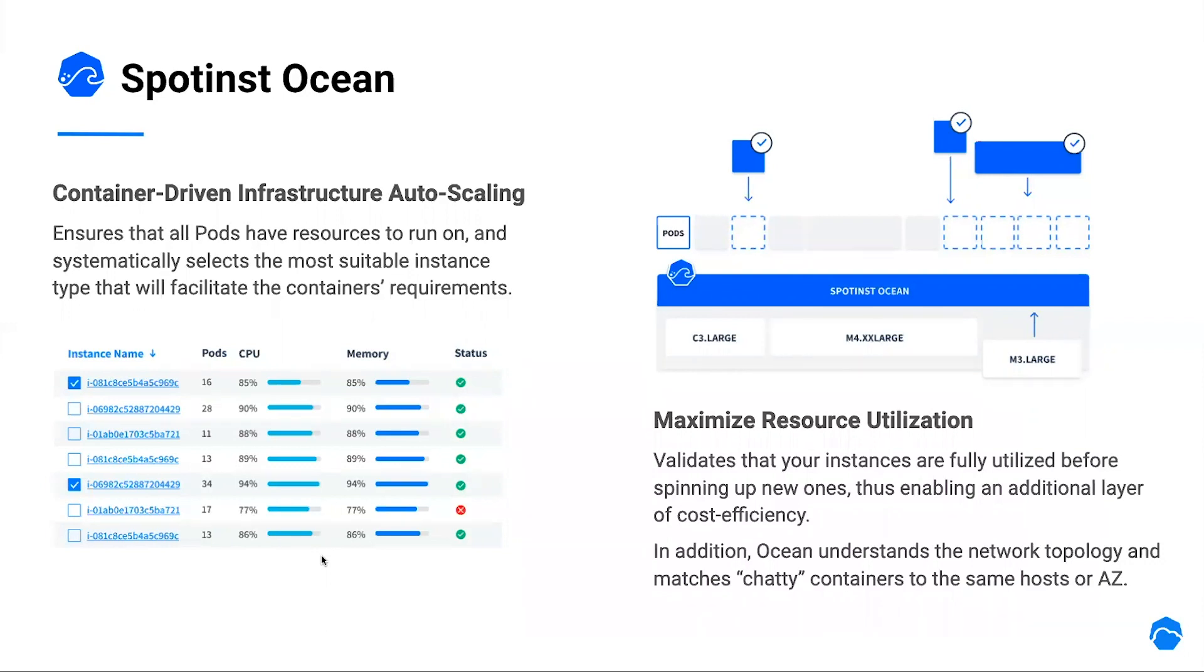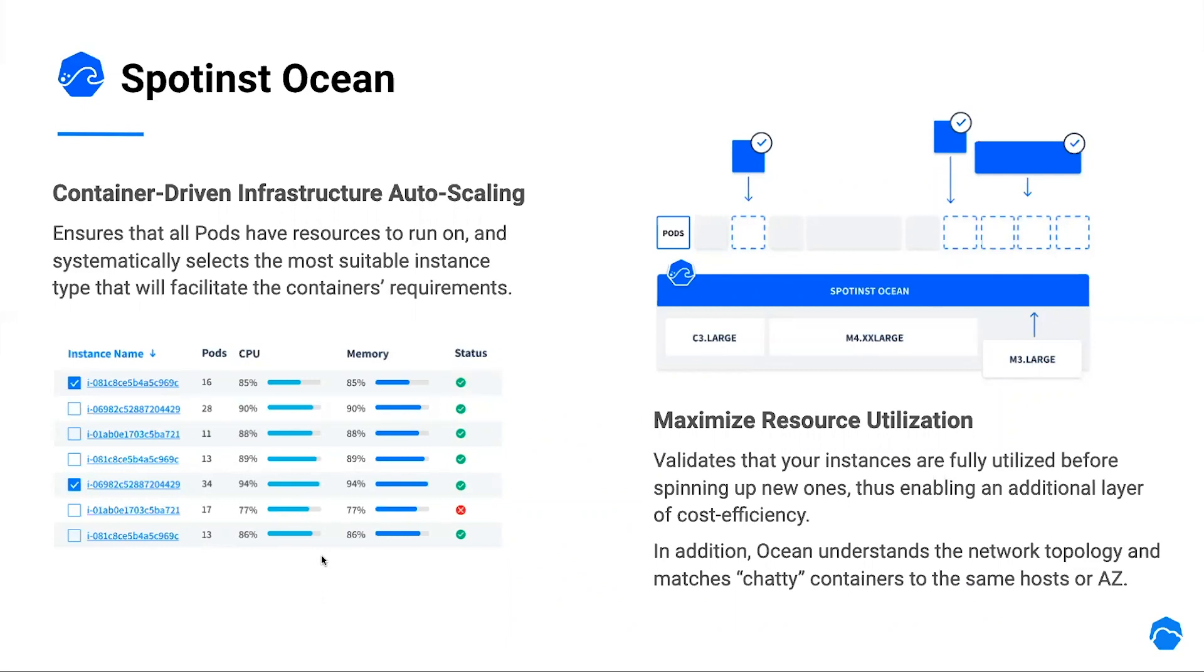Another important Ocean feature, which helps ensure high availability, is what we call the headroom. A headroom is a specific amount of CPU and memory that a customer wants to keep available at the cluster at any given time. This can be very useful for a spiky workload, in which you, the customer, will want to save the time needed for an instance to be launched and to be registered to the cluster.